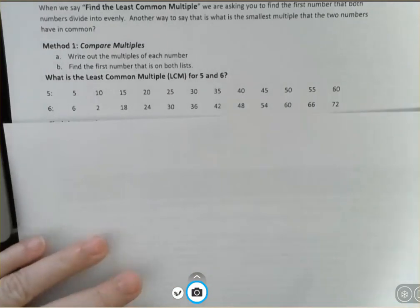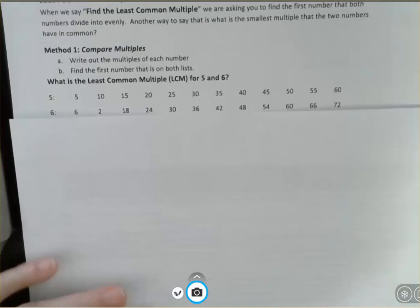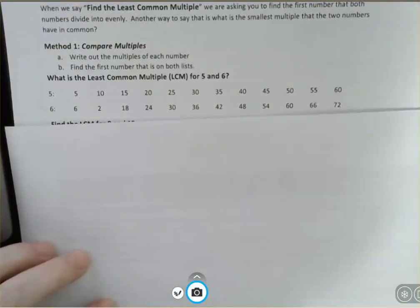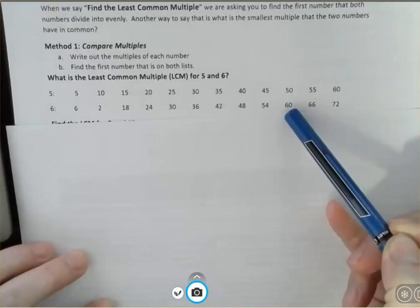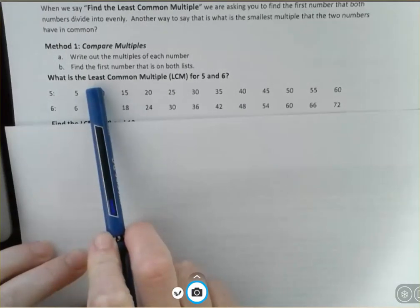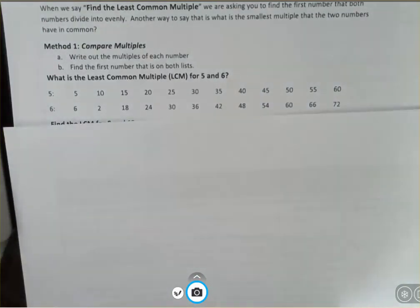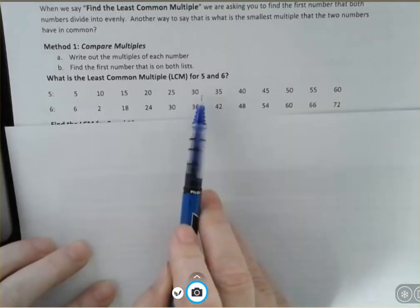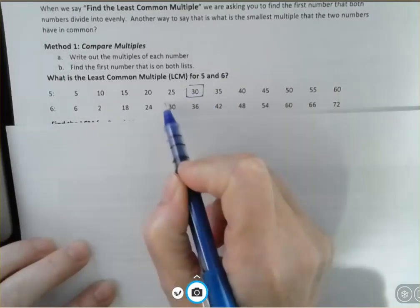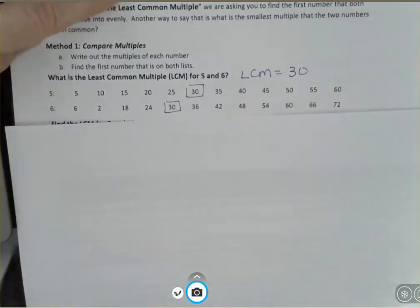You really don't have to go this far, but I just want you to remember what multiples are — five times one, five times two, five times three, etc. Then I would do the same for six. You can see that five and six have many things in common — they both have 60 on their list. But when we're asking for least, we want the very first or smallest multiple they have in common. The first number on both lists is 30, so the LCM for five and six is 30.